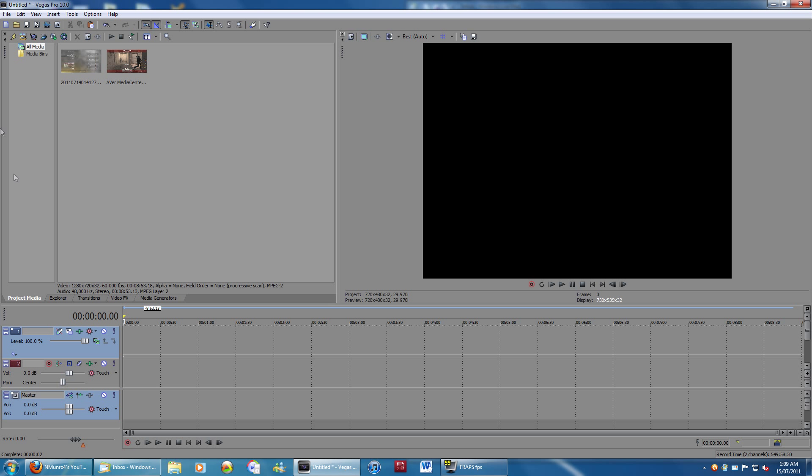I have Vegas Pro 10.0 Revision E, I believe, but it shouldn't really matter what version of Vegas Pro you have, as long as it's not really old.